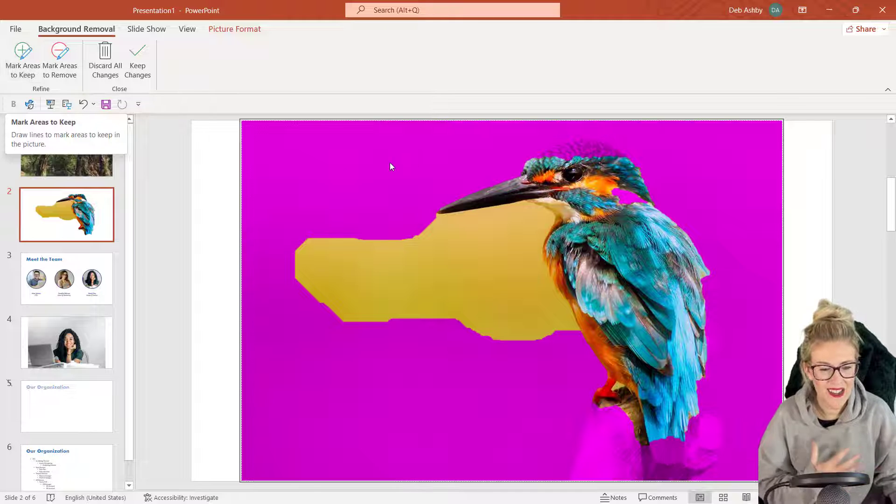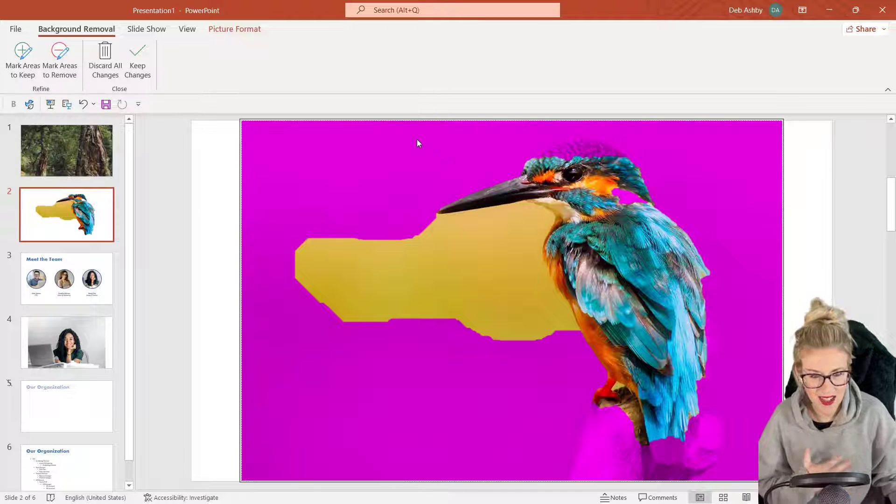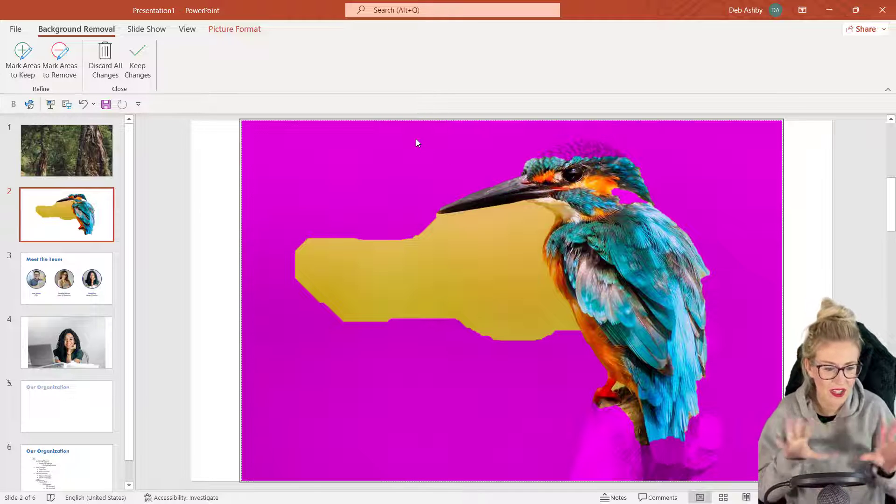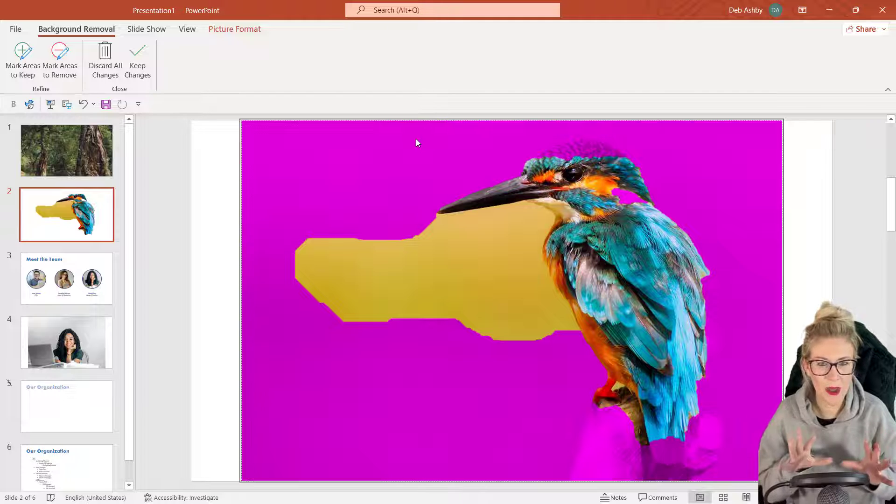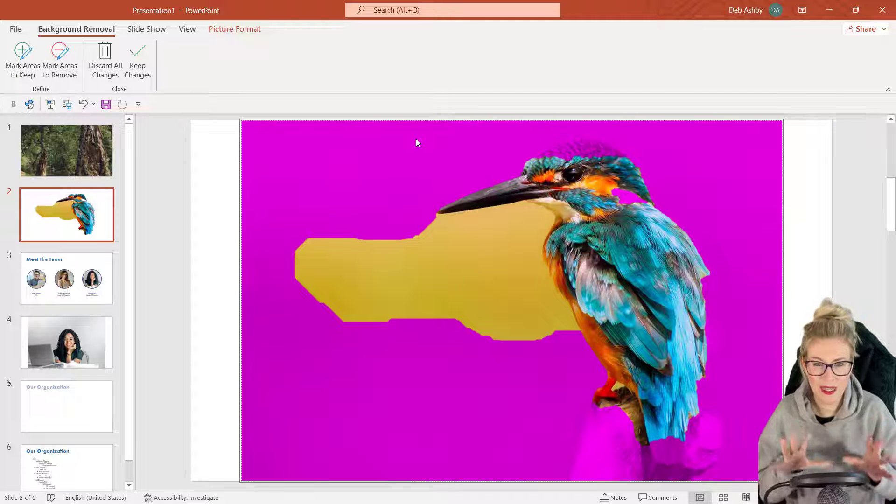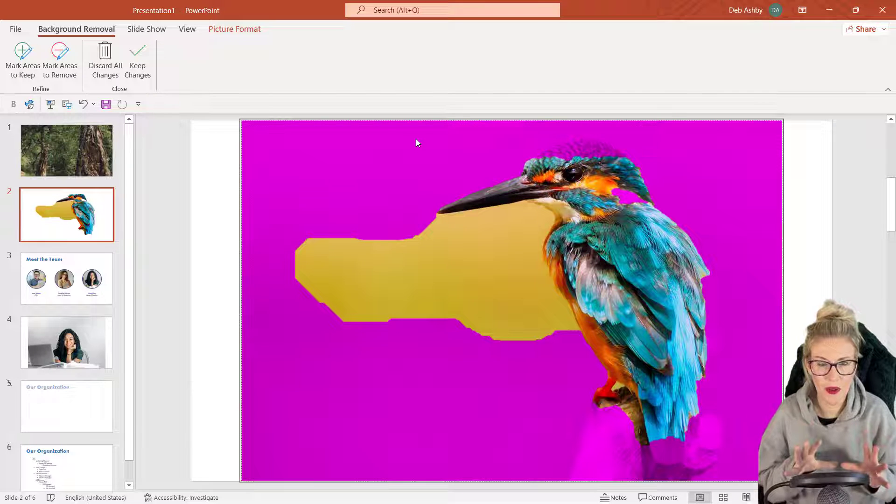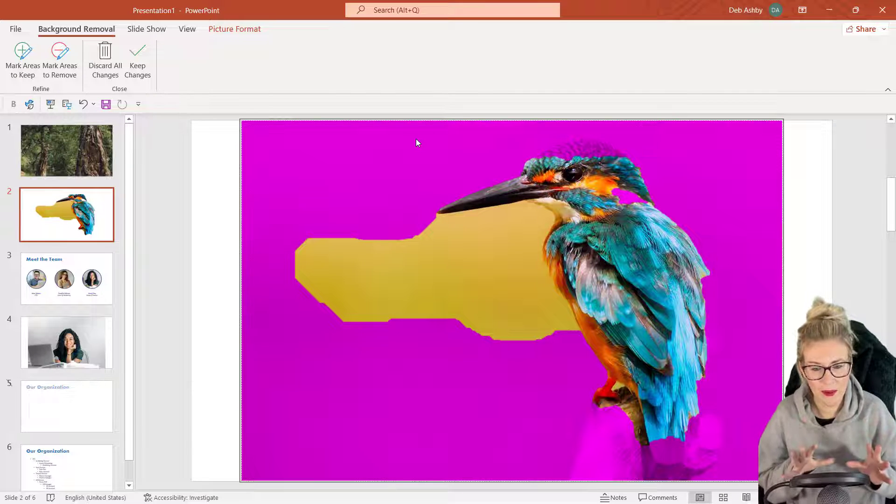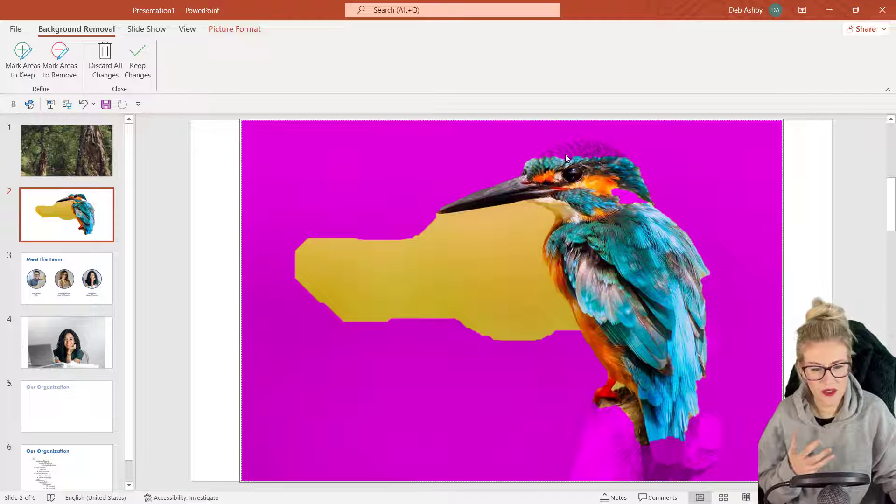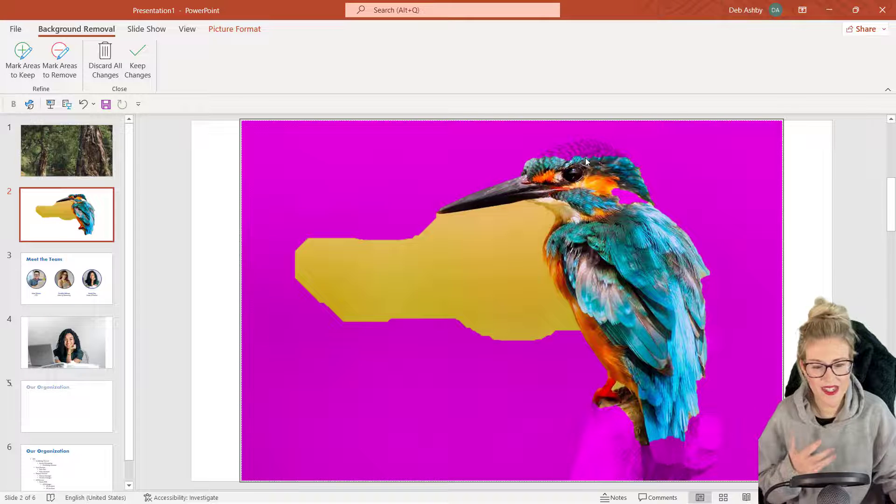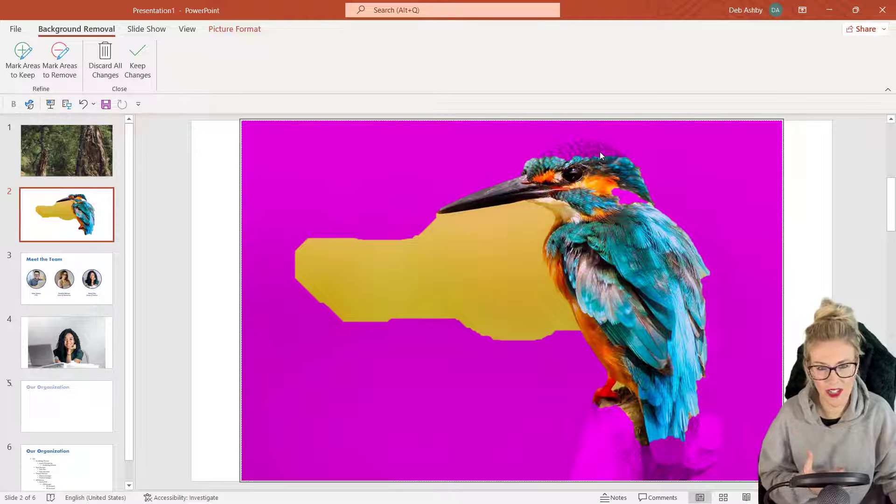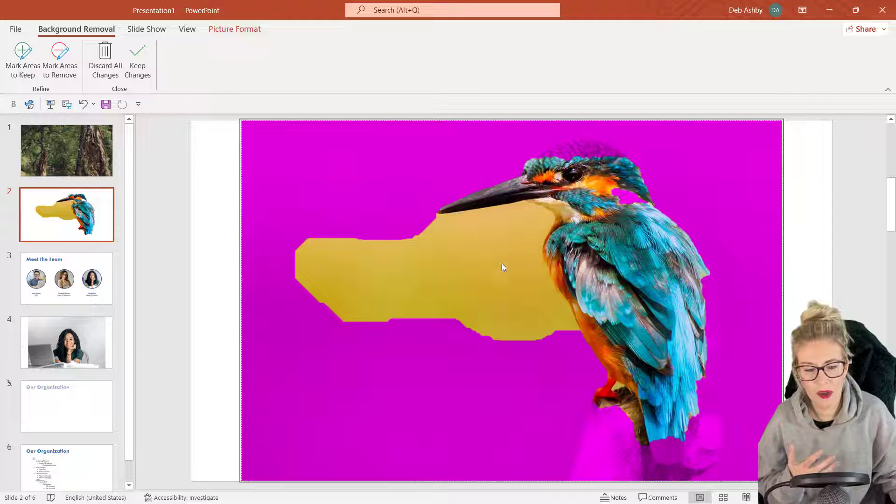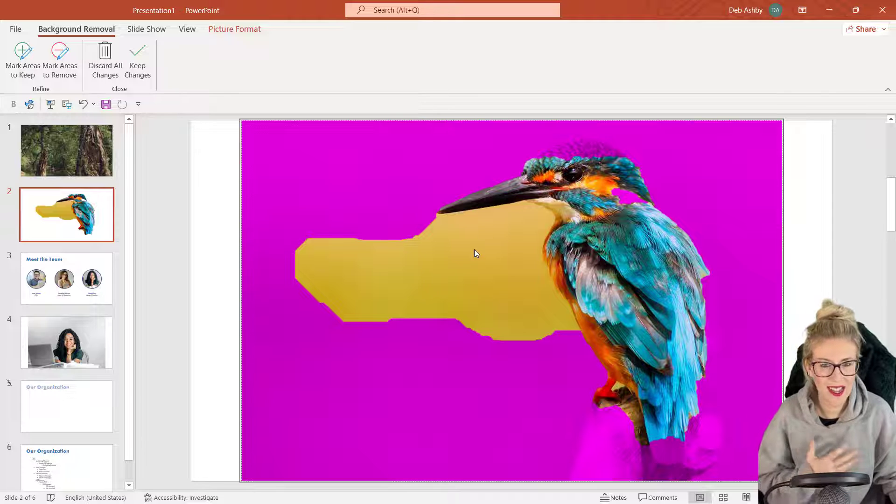PowerPoint is going to do its best to try and work out what image you're trying to cut out of the background. You can see here it hasn't done the best job. Everything that's showing in purple is basically what it's going to remove, and everything else it's going to keep. So if I was just to save this now, it's going to cut off this kingfisher's head. I'm going to have a big old bit of yellow just here that I don't want.